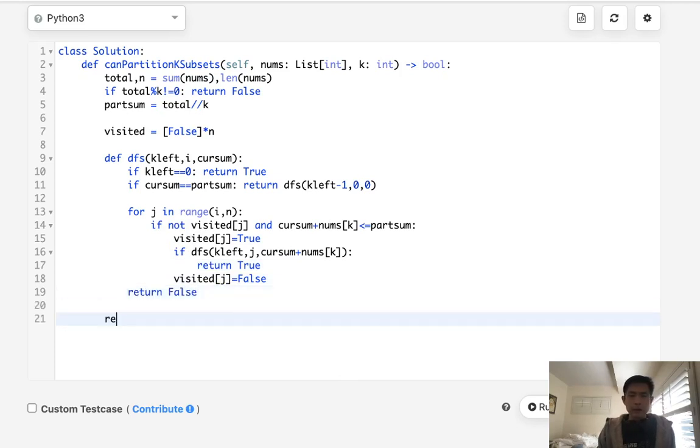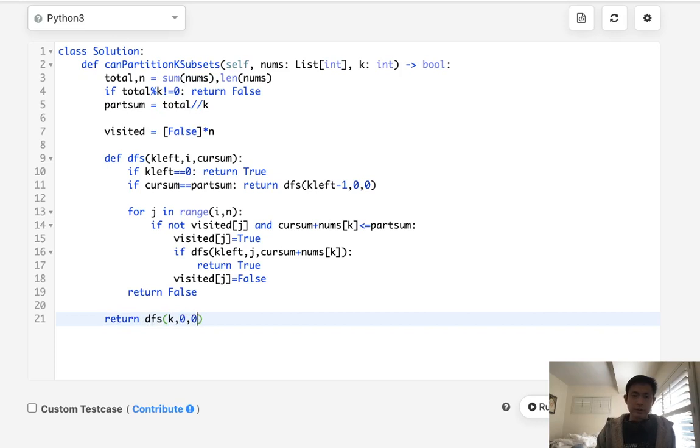Okay. And finally, all we need to do then is return the depth first search. How many k's? Well, k's are given to us and we'll start zero, zero.